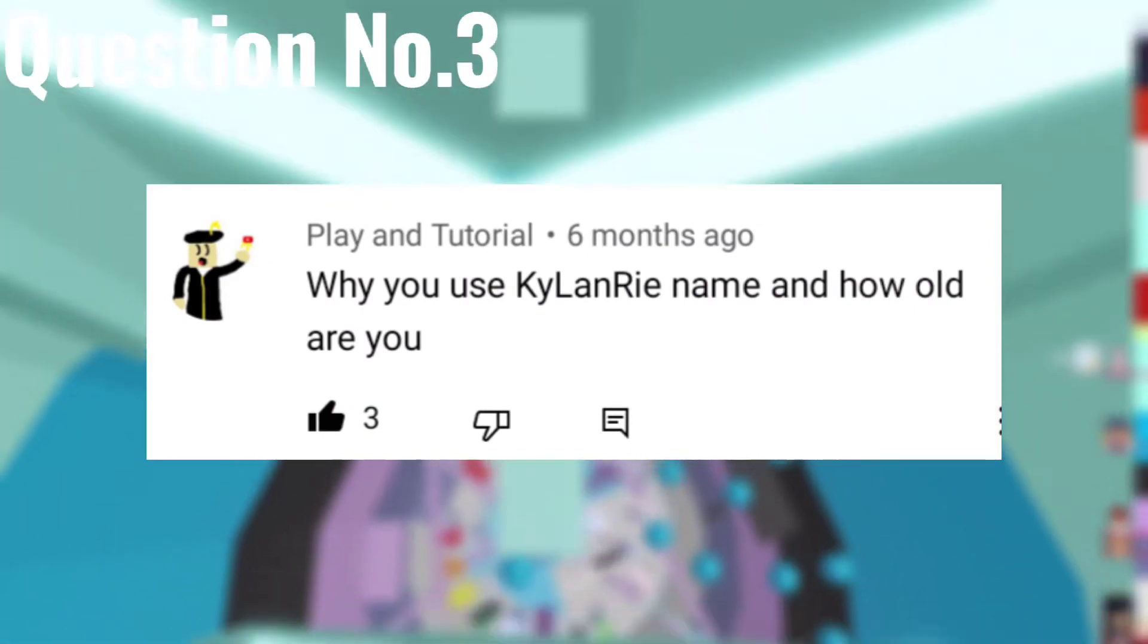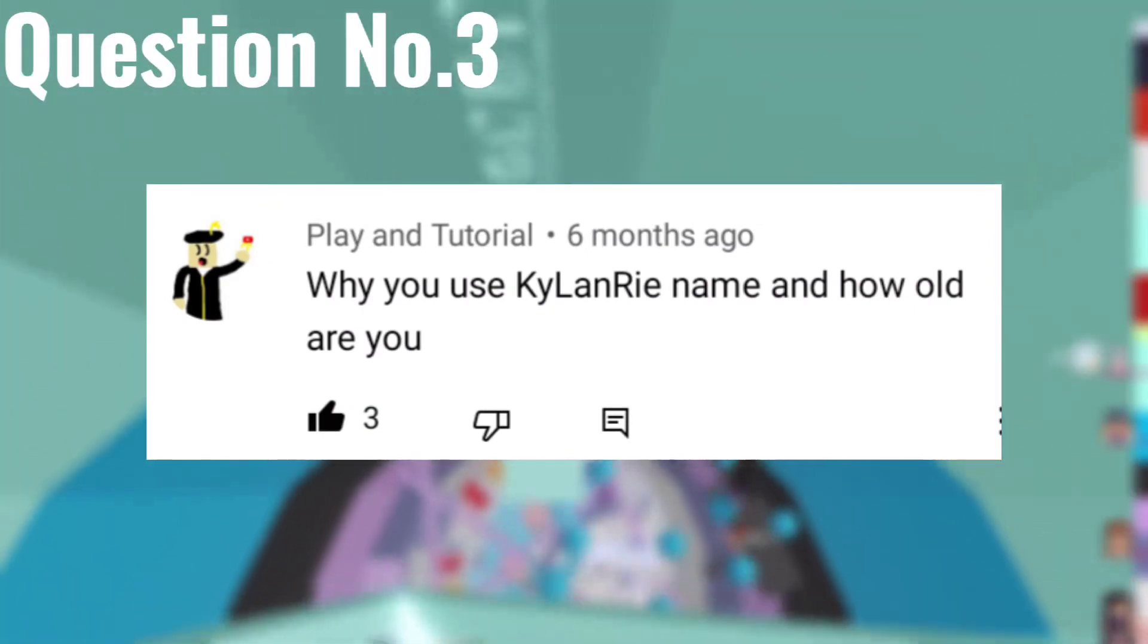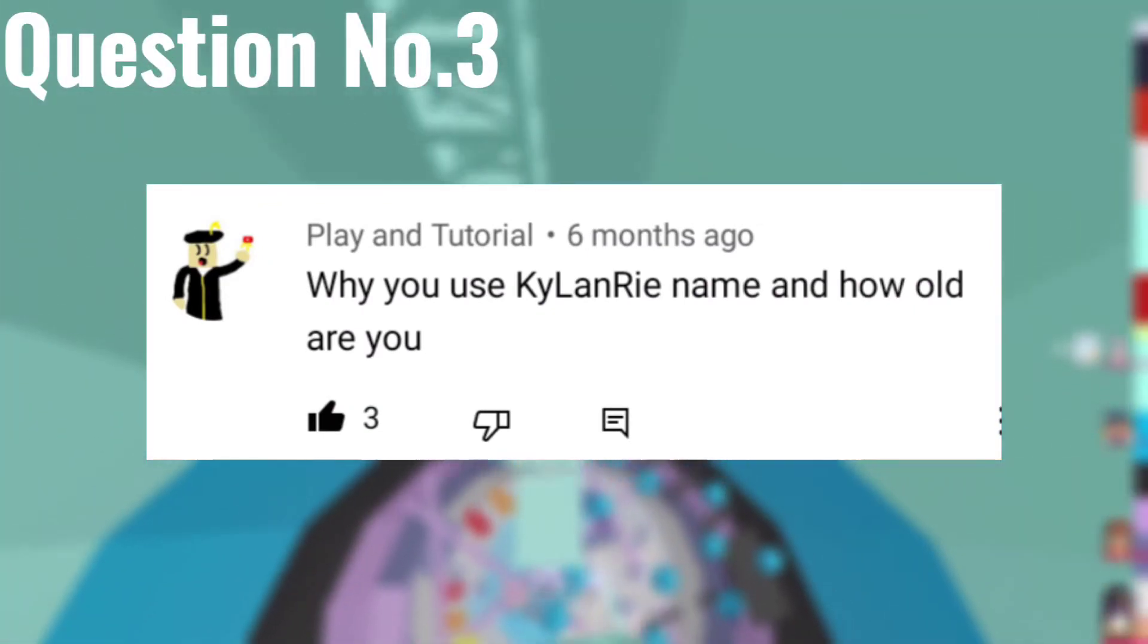Question number three: Why do you use KaiLanRey name and how old are you? Because my first name is Jenny Michaela, so we just took the Kai to use it for the YouTube channel. Then my oldest sister's name is Jillian, so we just made it Lan instead of Lian.